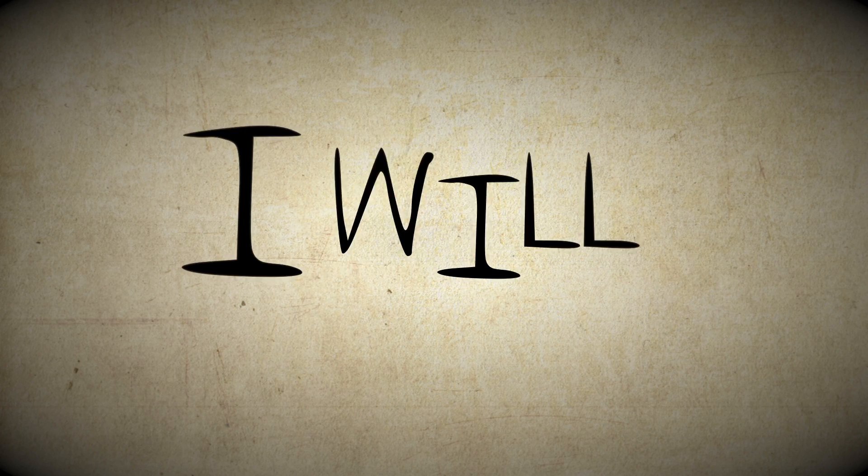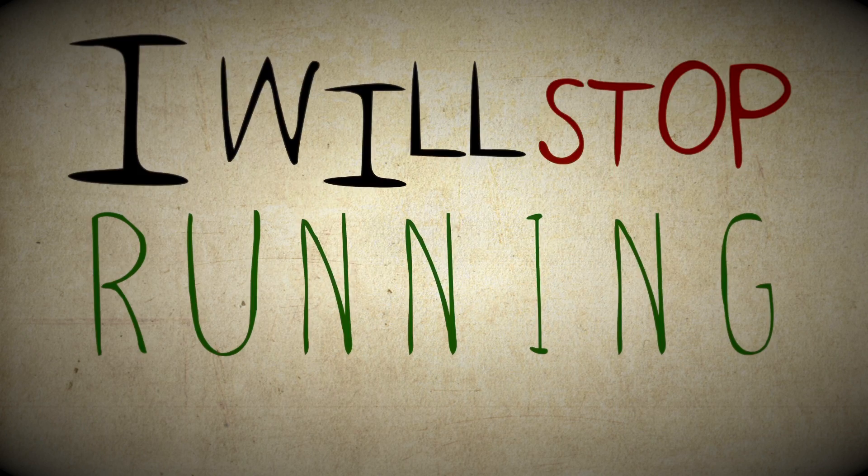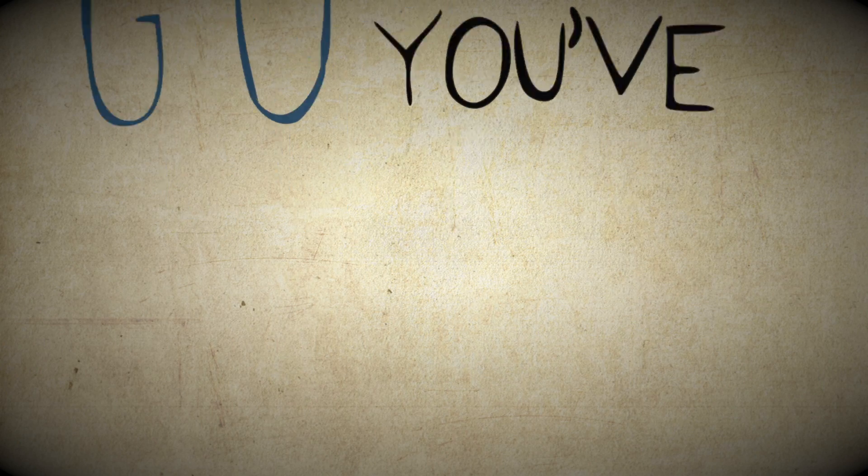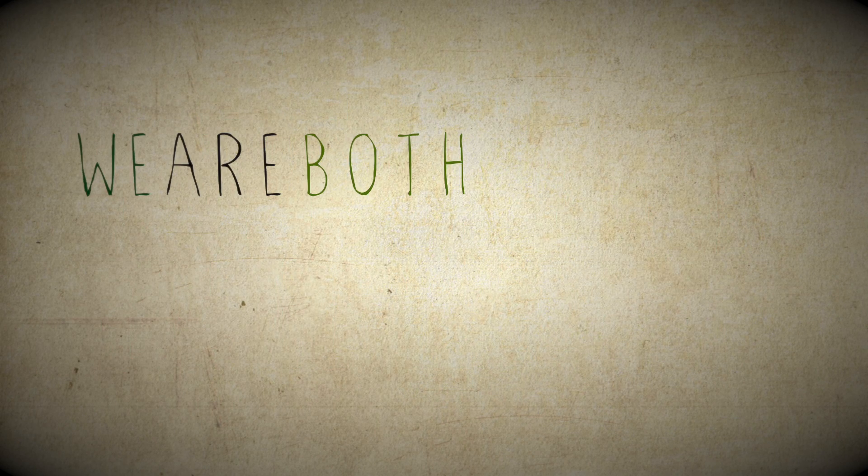And I will stop running and you'll see me coming. I want to go where you've been cause we are both evergreens.